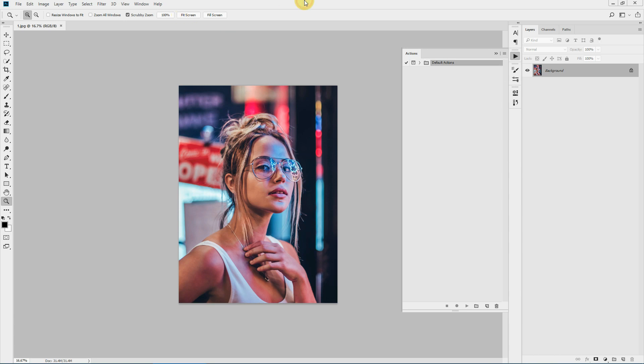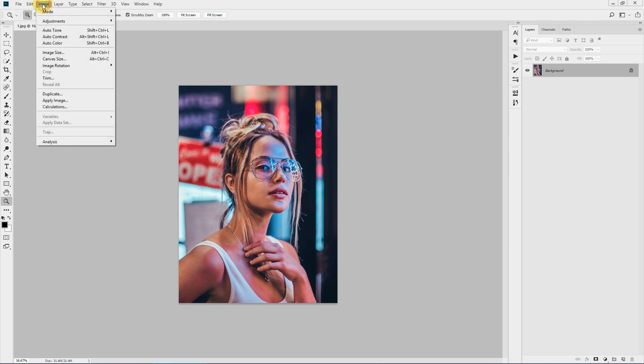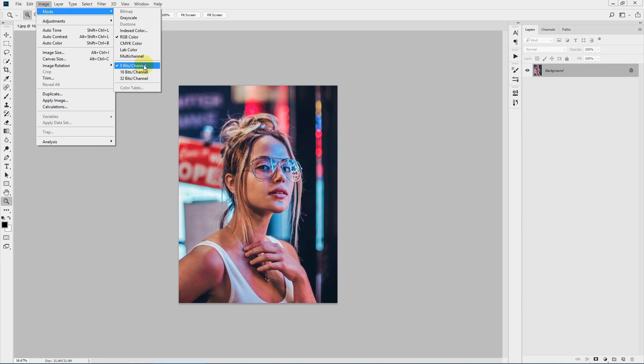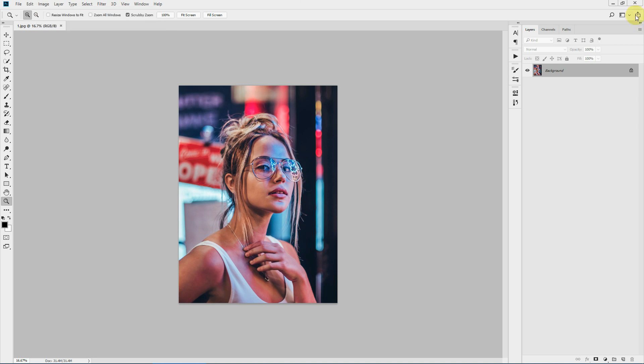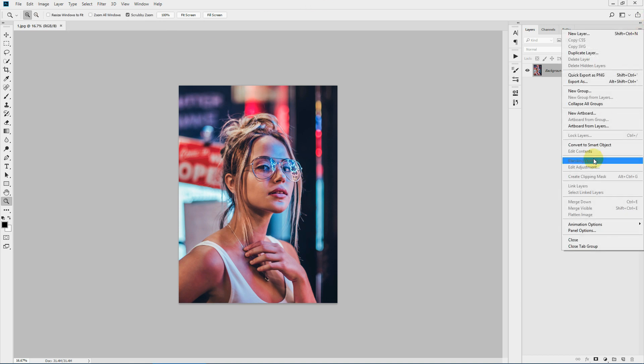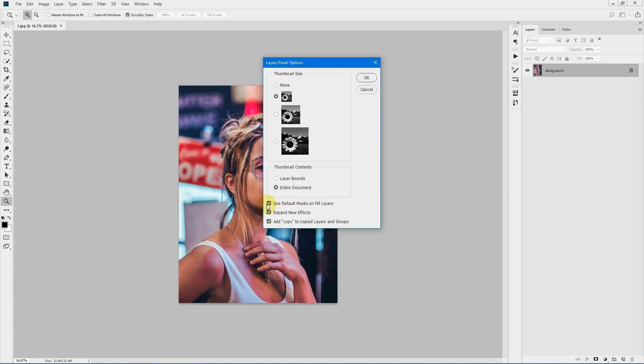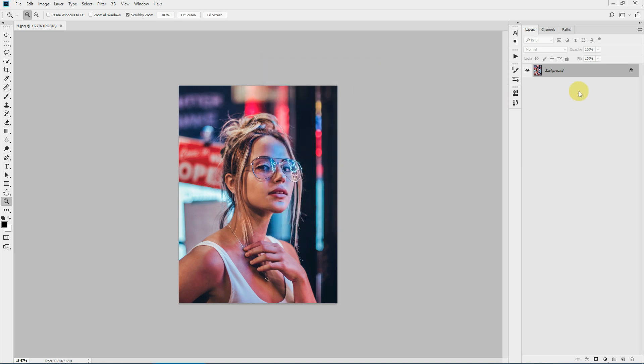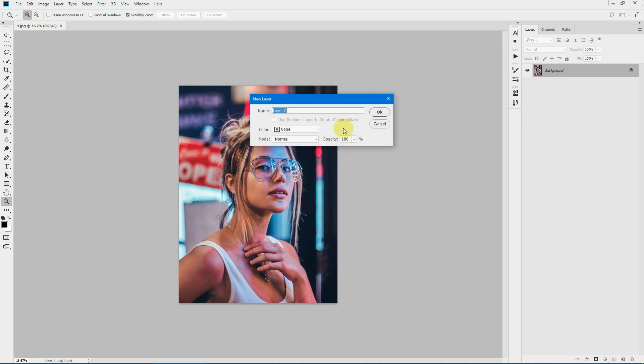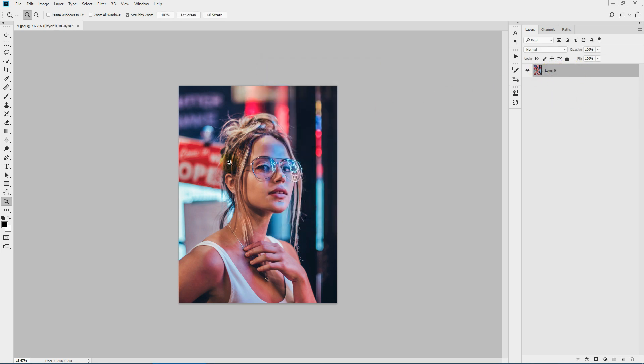Before we get started, we need to take care of a few things. Your image mode should be RGB color and 8 bits per channel. Then click this layout menu and click panel options. Make sure 'Use default masks on fill layers' and 'Add copy to copied layers and groups' are checked. Next, your image should be a background lock layer. If it's something like Layer 0 or anything else, you need to turn it to a background layer.